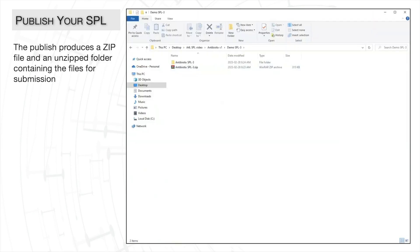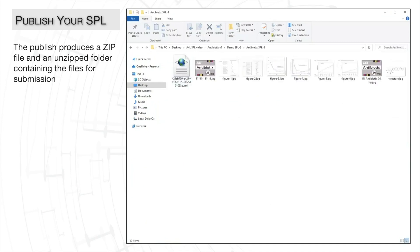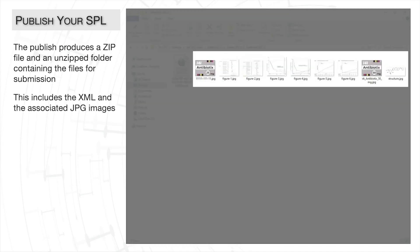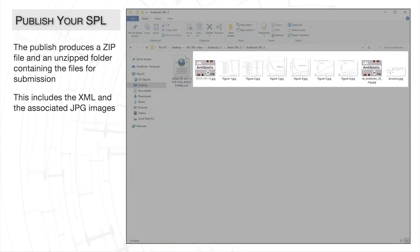At the published location, A4L has created a zip file for utility purposes and a folder containing our SPL submission files. These files include an XML file and the associated JPEG images.